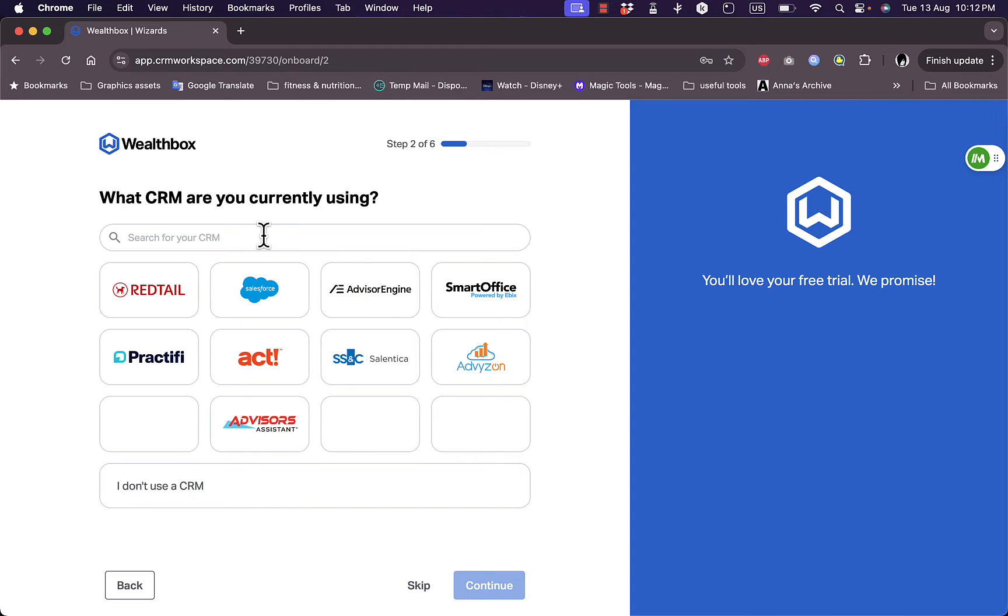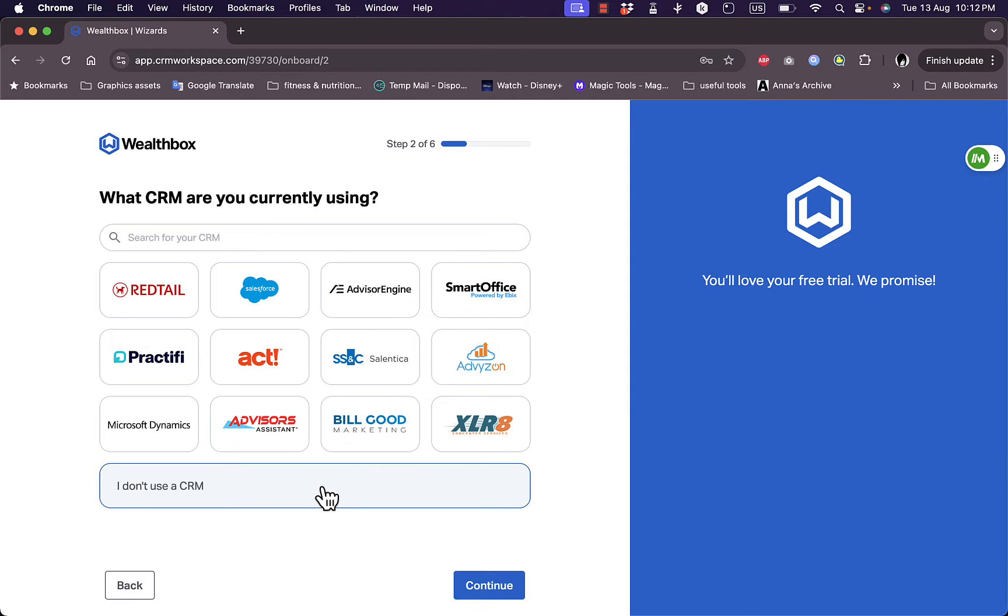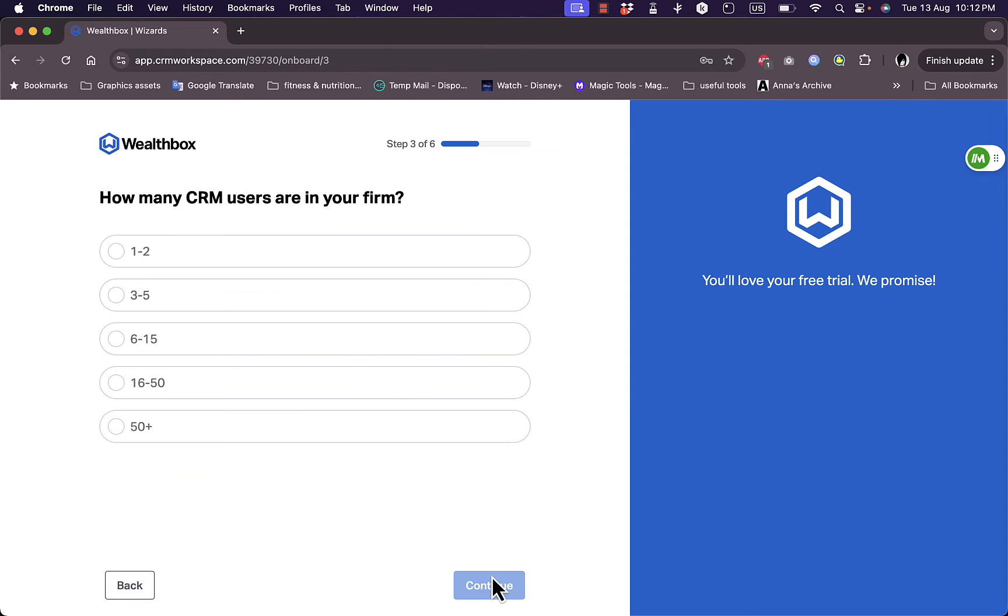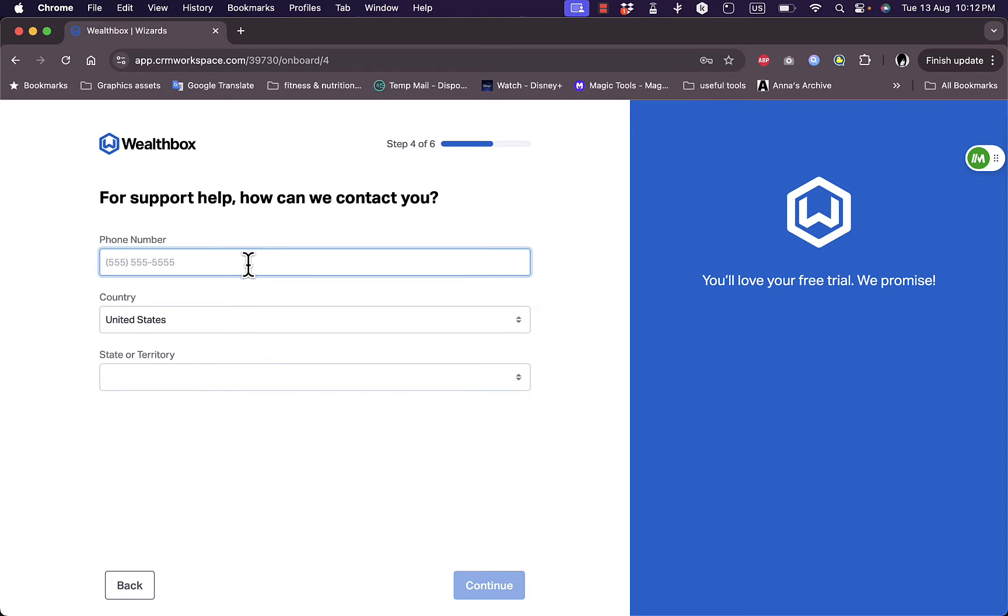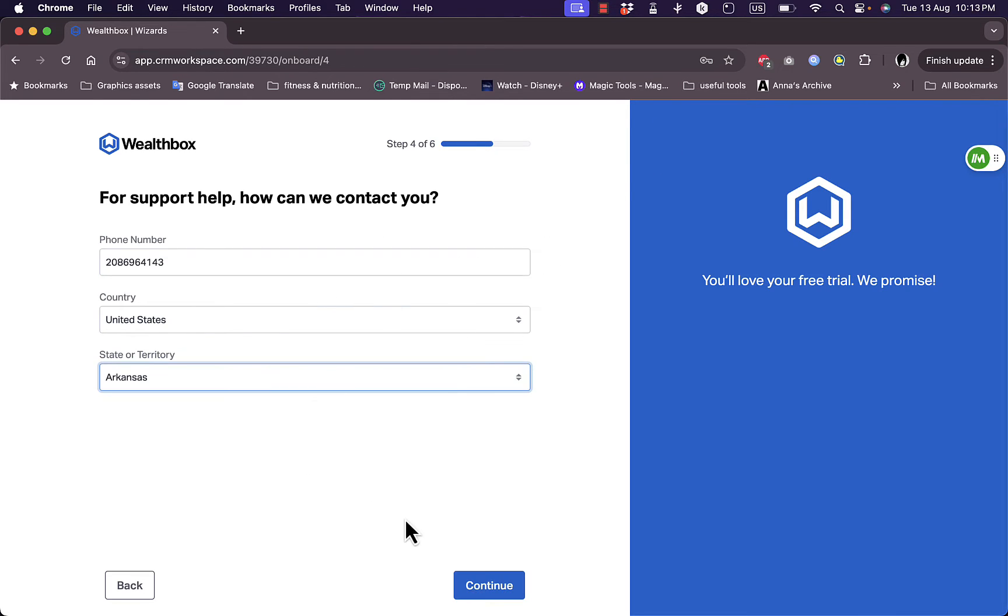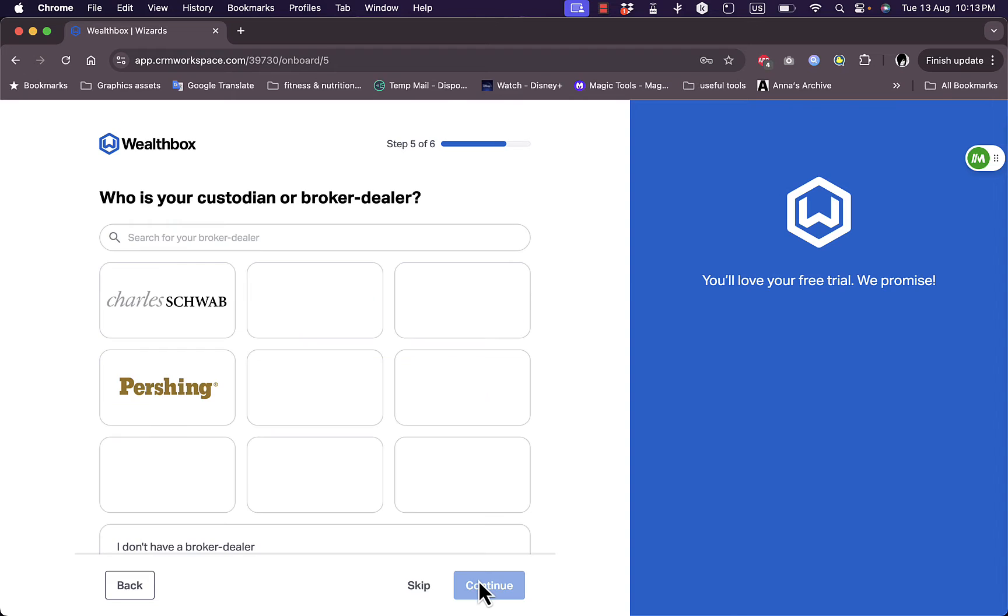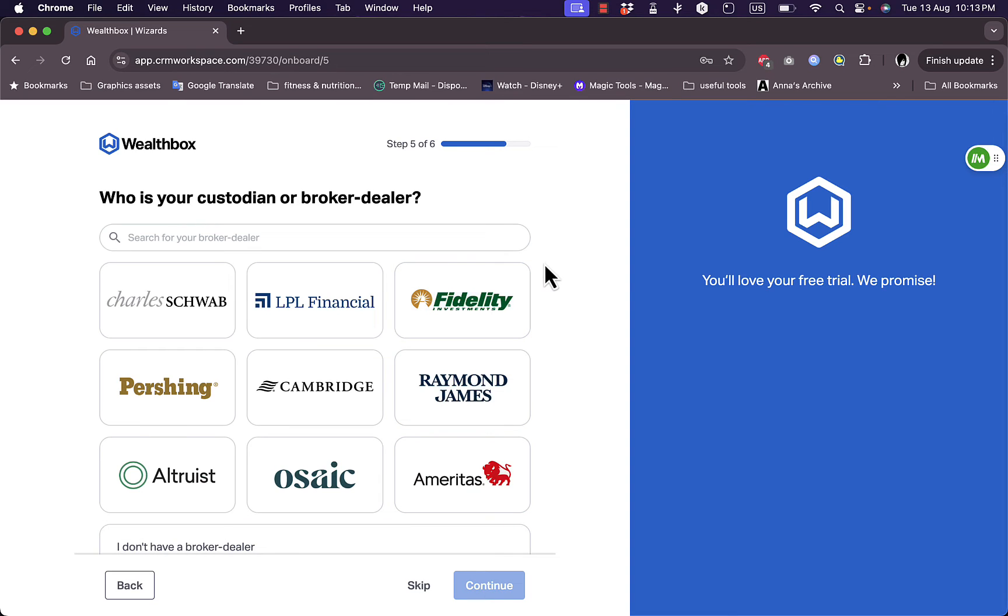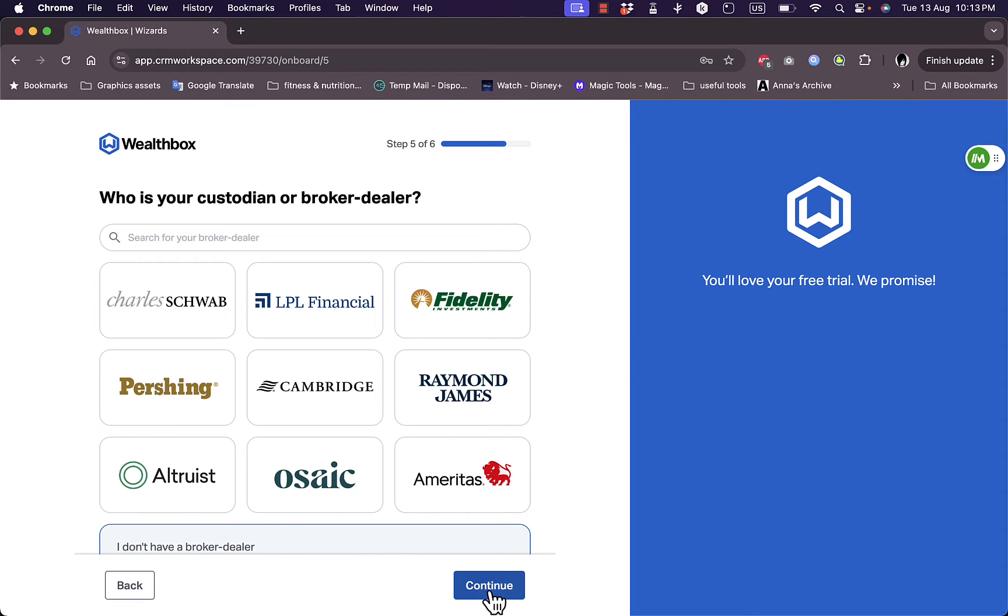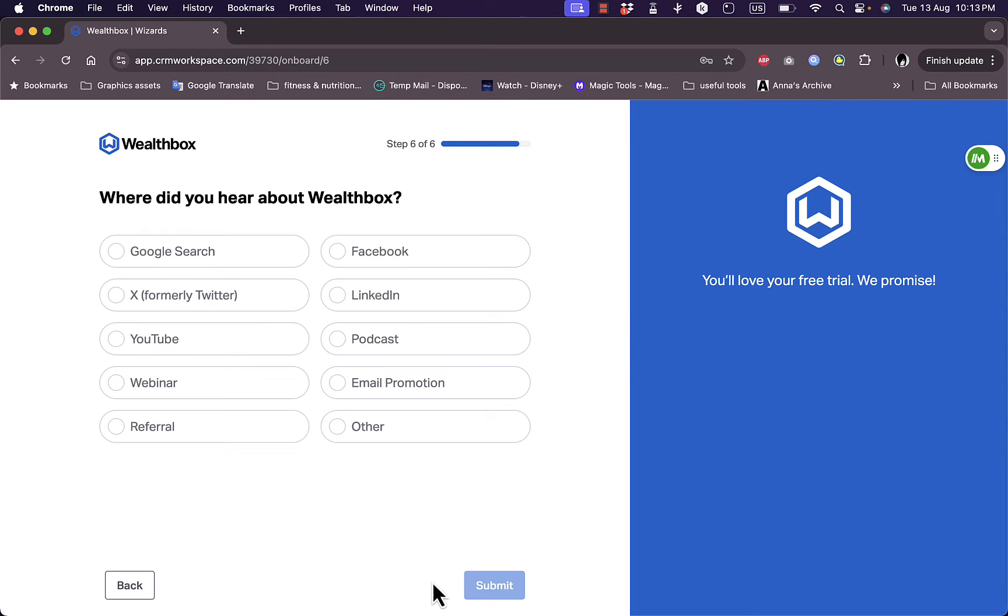Which CRM are you currently using? Let's say I don't use any CRM. Continue. How many CRM users are in your firm? Let's say one to two. Now I need to add my phone number and my country and state. So I'm going to add my phone number pretty quickly as well as my state. Continue. Who is your custodian or broker dealer? Let's say I don't have any broker dealer. Continue.